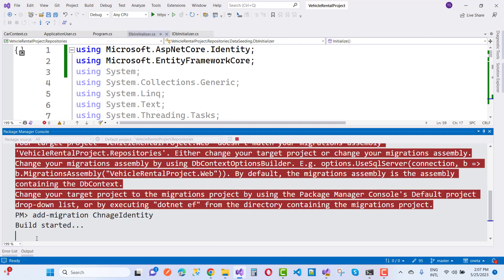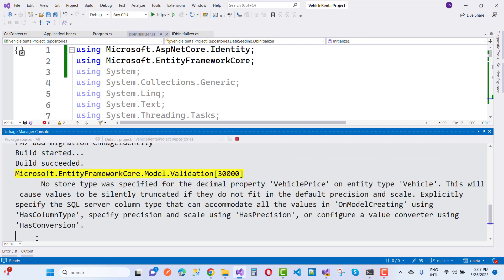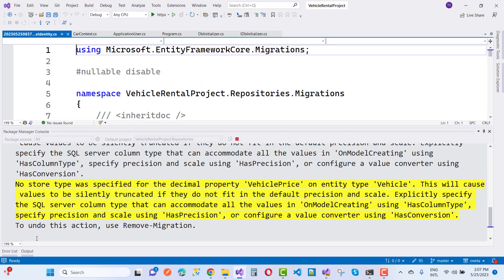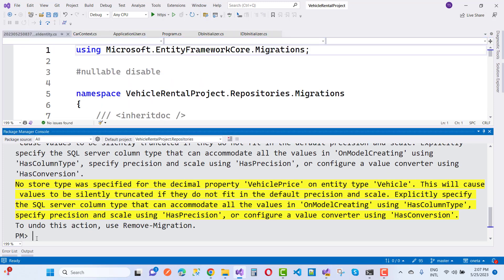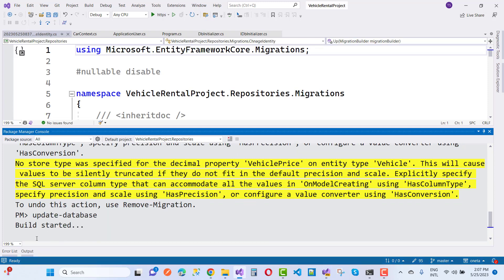Here we have add-migration 'change identity' like that. Thank you guys for watching this video and keep watching all other videos related to the car rental management system.